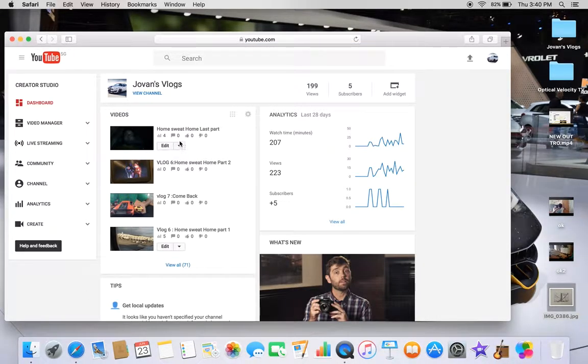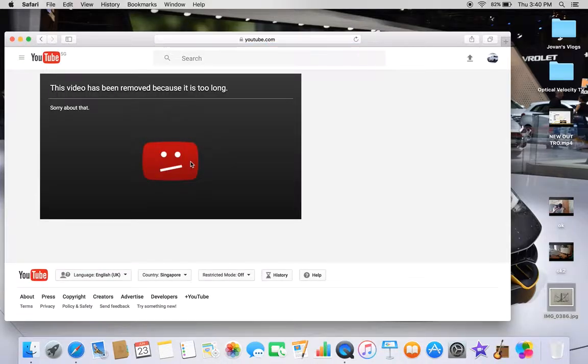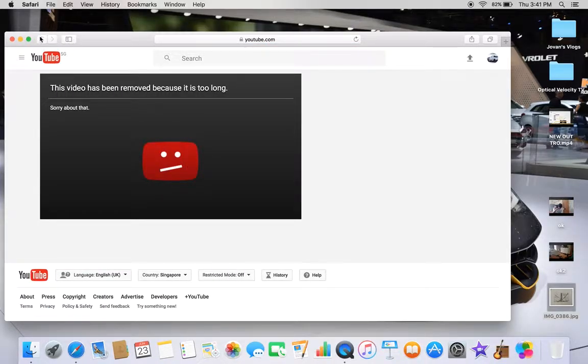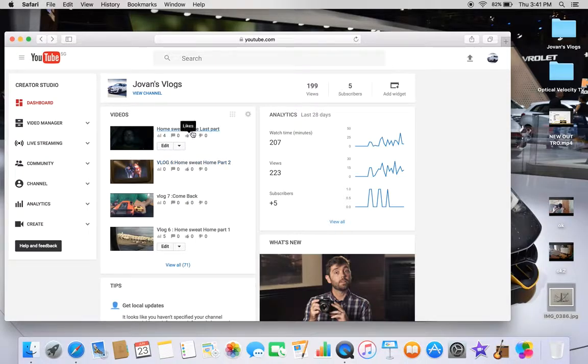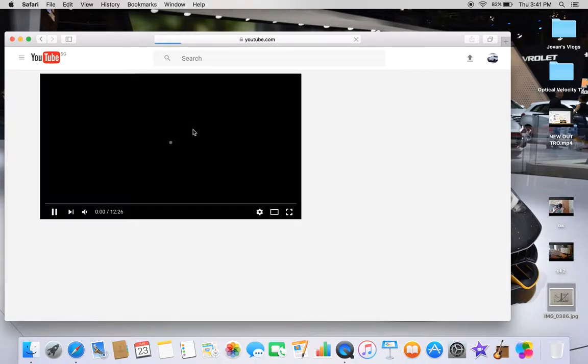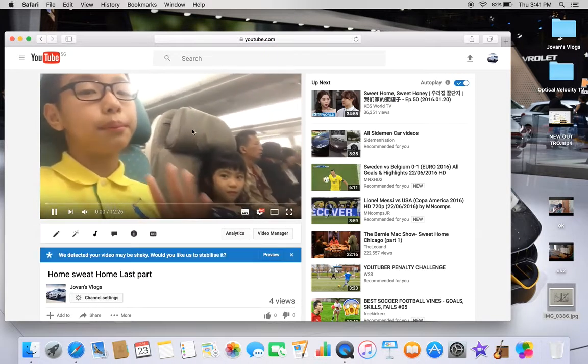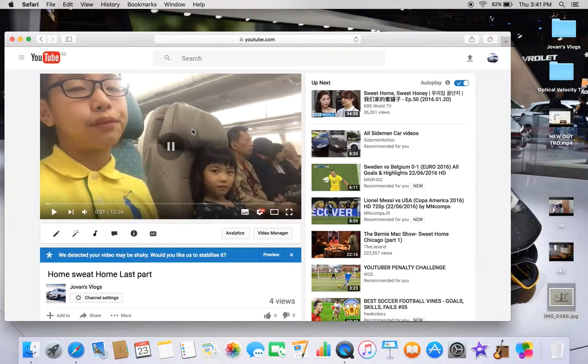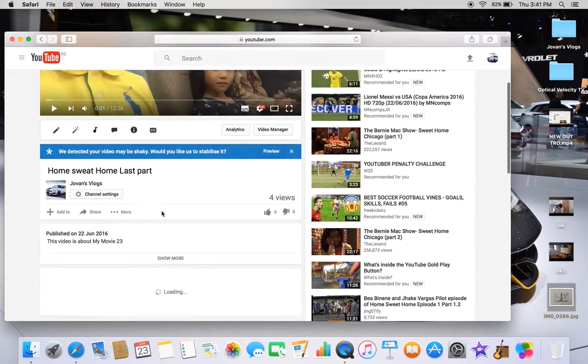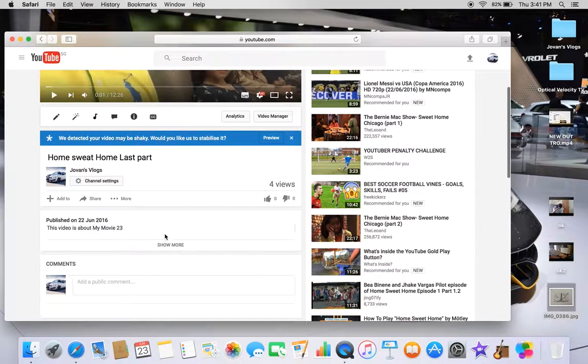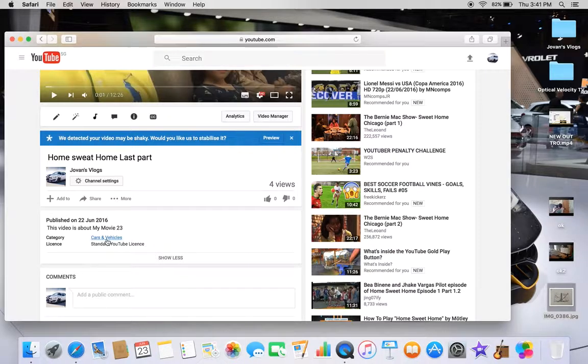Now I'm going to show you how to do it. So when you go to... wait, it's too long. Okay, so for example, this is my video, okay? And if you see below, let me show you, it's called Cars and Vehicles.